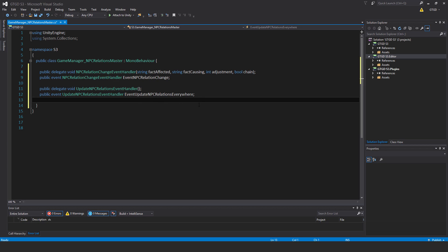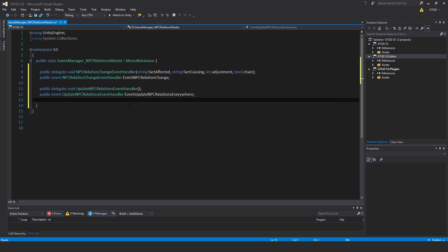You can imagine what that's for - once an NPC has been hurt or whatever, or structure has been destroyed, then it would come back and contact this. The event would be called on the script resulting in the NPC relations being updated everywhere. So first it has to get processed and then it will get updated everywhere and all NPCs will receive the updates.